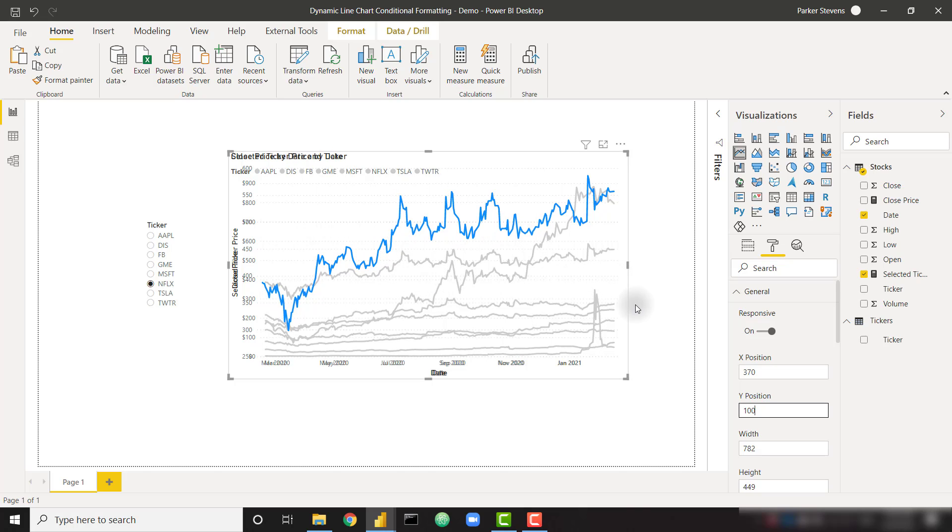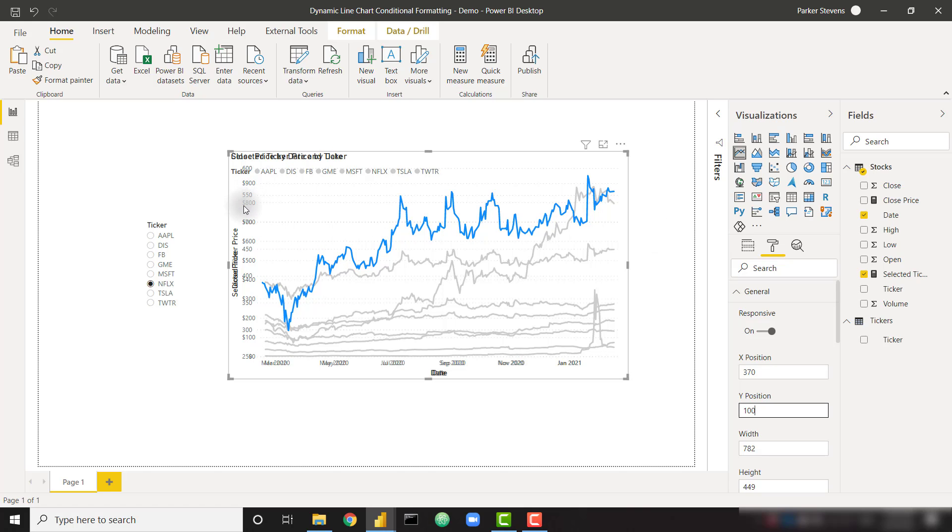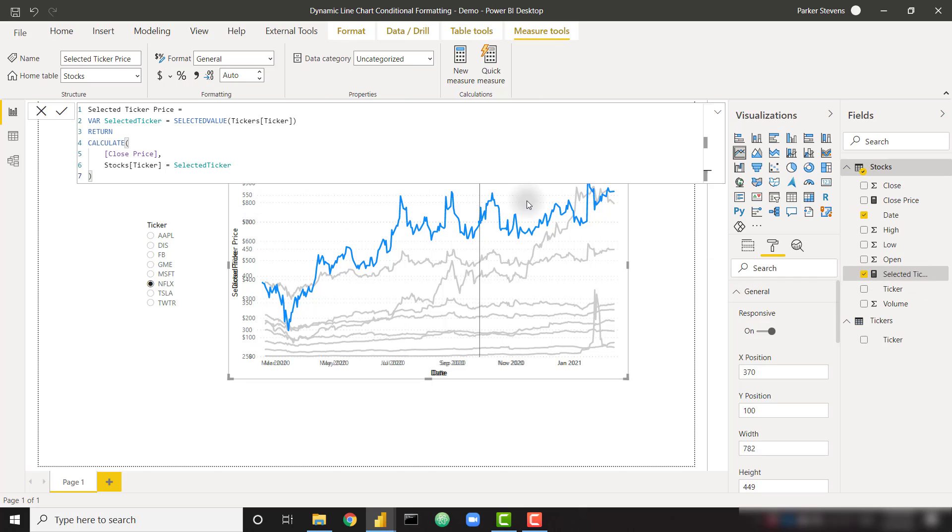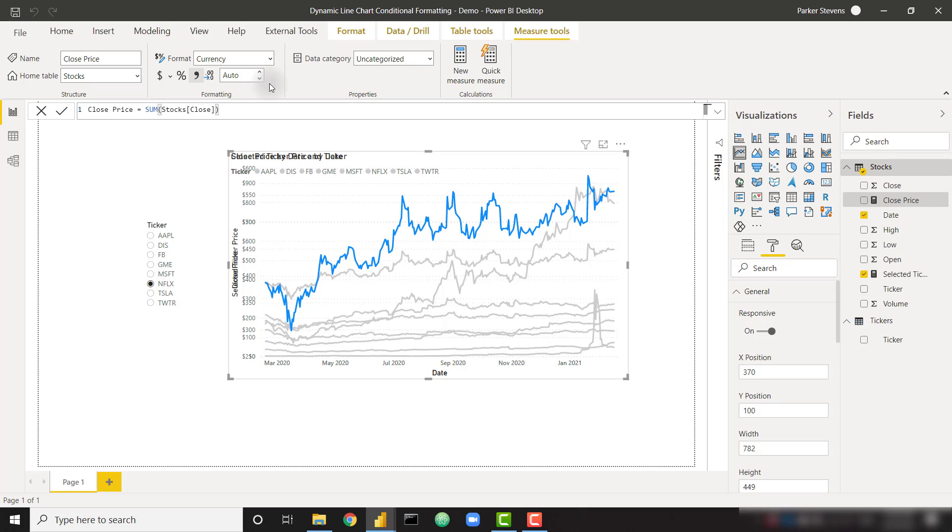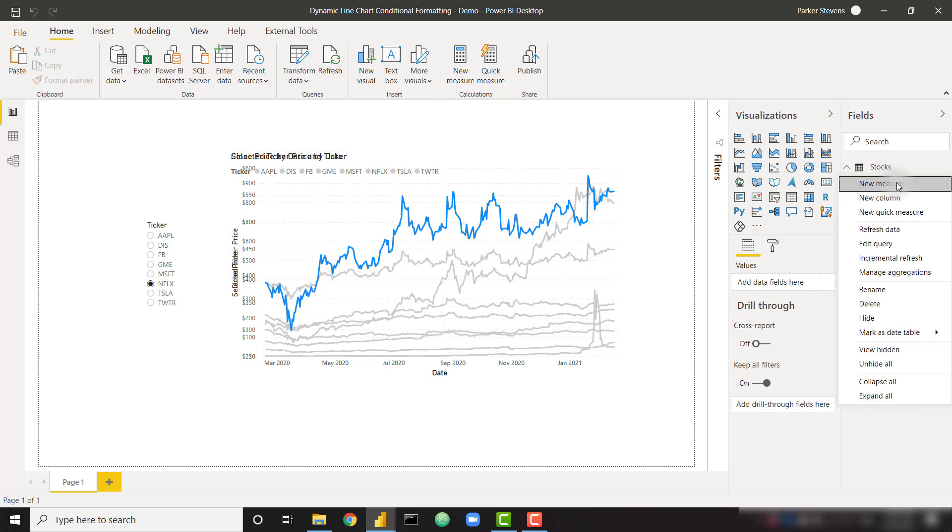And it's actually pretty easy to do. The first thing that I'm going to do is I need to make sure that all of our measures have the same formatting. For example, one is a currency and one is not. So I need to make sure that all of our measures have currency. So let's go ahead and change that to a dollar. Okay, that looks good. Close price is already a currency, so that's good. We just need to create two more measures here.